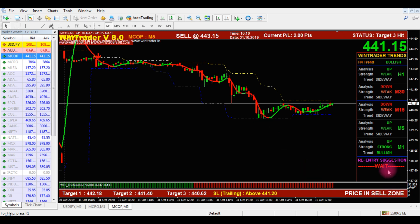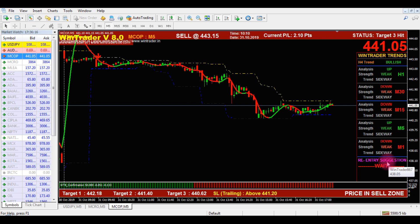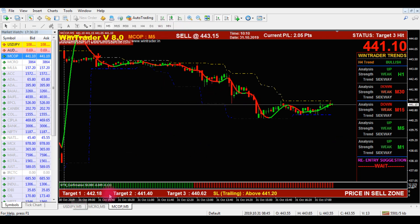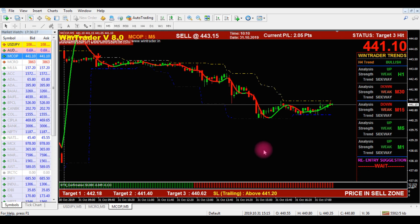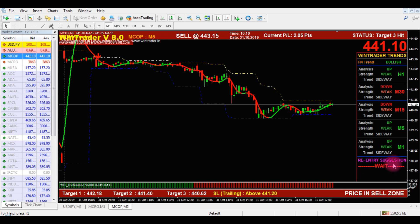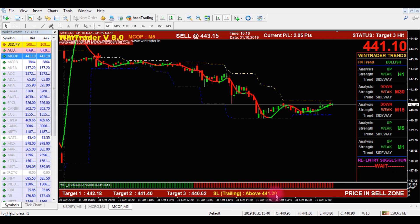Another advantage: we will get a re-entry suggestion here. If a signal is generated and after achieving its target, we get a re-entry suggestion. After the sell signal, the target price is displayed at the bottom — Target 1, Target 2, Target 3. After achieving those targets, if the downtrend continues, we will get a re-entry suggestion. The re-entry sell price and target are displayed here. The trailing stop-loss you can keep as Stop-Loss 1.